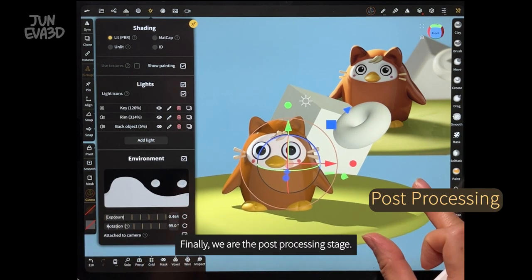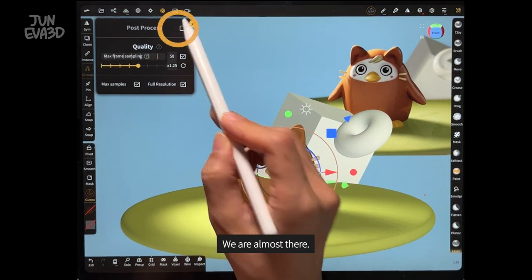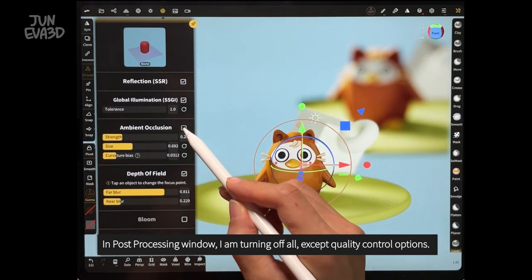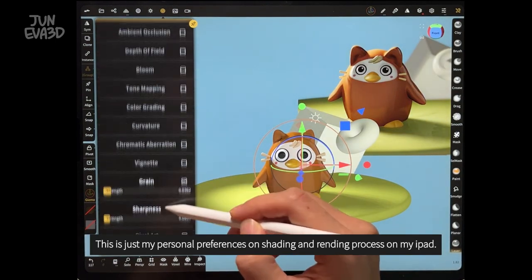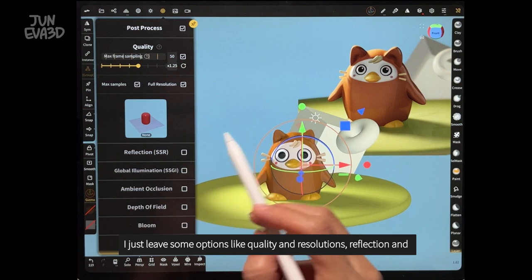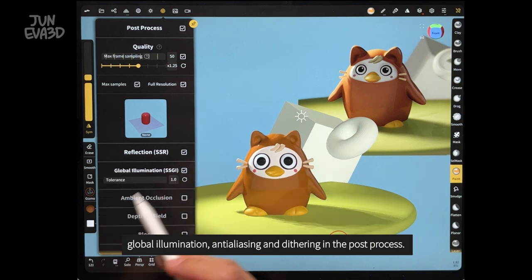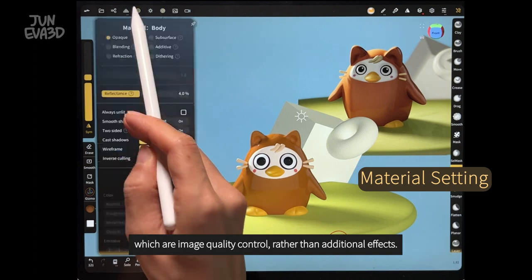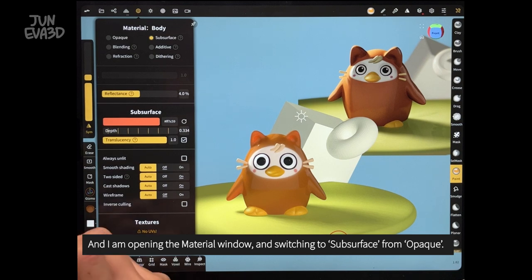Finally, we are at the post-processing stage. This is the final step to complete this character — we are almost there. In the post-processing window, I'm turning off everything except quality control options, because it is easy to debug and save some memory on my iPad. It's just my personal preference on the shading and rendering process. I leave some options like quality and resolution, reflection and global illumination, anti-aliasing, dithering, and post-process, which are image quality controls rather than additional effects.